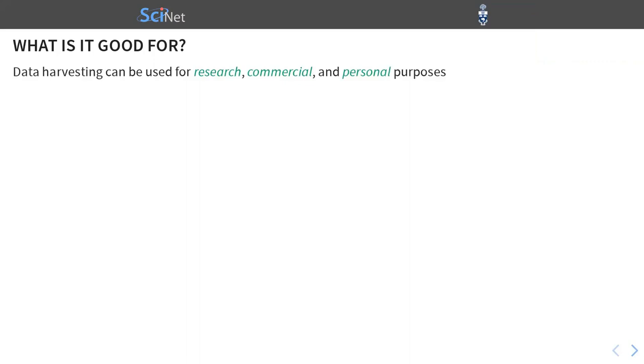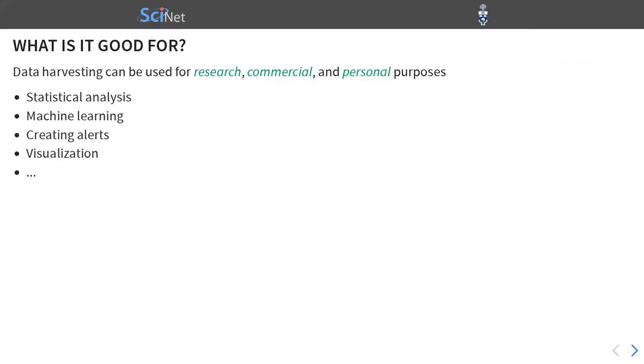What is it good for? So if you're listening to this talk, maybe you already have some idea of what you can do with data that you get from the internet. So just briefly, data harvesting can be used for research, commercial, and personal purposes. I actually started web scraping for completely personal reasons before I realized how broadly useful that is. And with the data, you can do statistical analysis, train machine learning models, create alerts. For example, when a product that you're interested in that satisfies some criteria becomes available at some online store. You can do visualization, and so on.